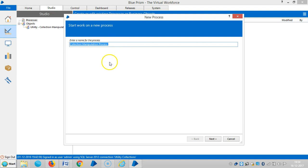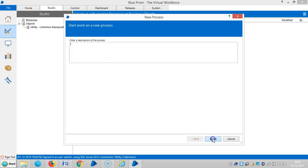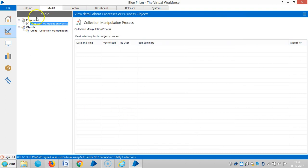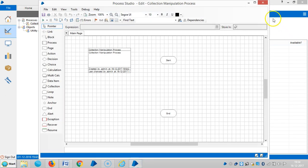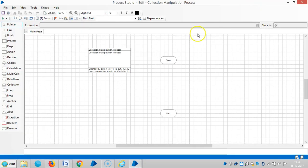And it allows up to 1000 characters for the description. So finish it and then open the Process Studio.